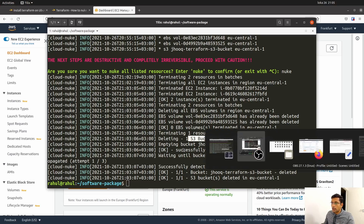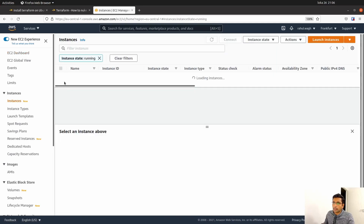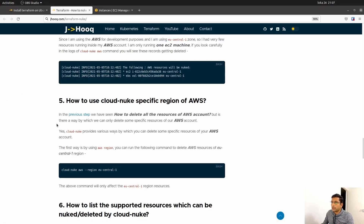Let's go back to the dashboard. This was my dashboard before running the Cloud Nuke command. After refreshing, the instances running count is now zero. Clicking on it, you can see all instances are gone. There were two instances — one in running state and one in stopped/terminated state — and Cloud Nuke deleted all of them. That's one way to delete all your AWS resources using Cloud Nuke.